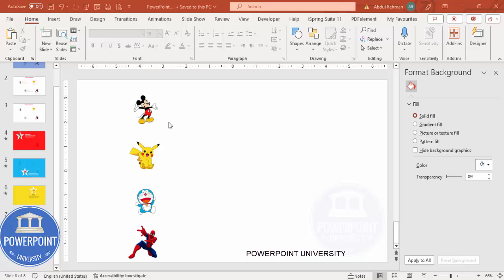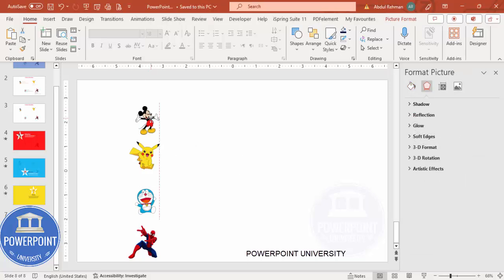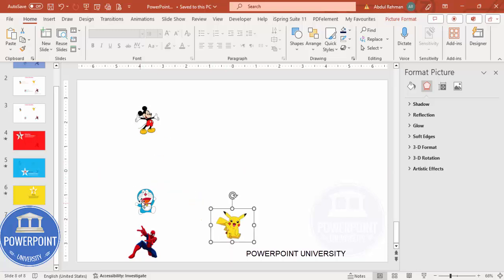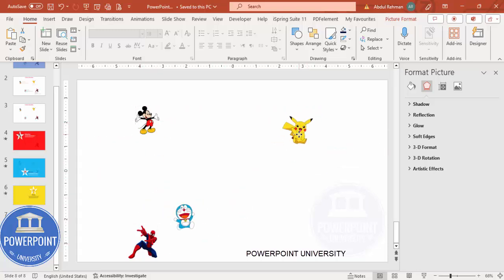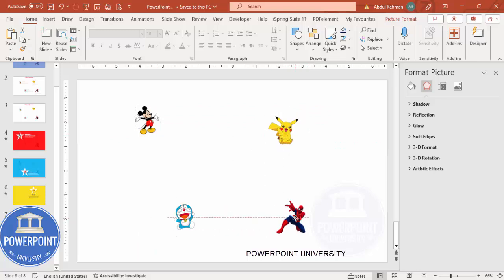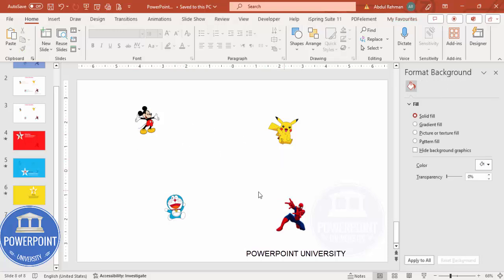The first thing I'm going to do is arrange this as per the requirement. I want Mickey Mouse first here, then Doraemon should come here, then I'm going to make Pikachu somewhere here, and then this is the place where I want to keep Spider-Man. It's not necessary, but depending on the requirement you can arrange it.